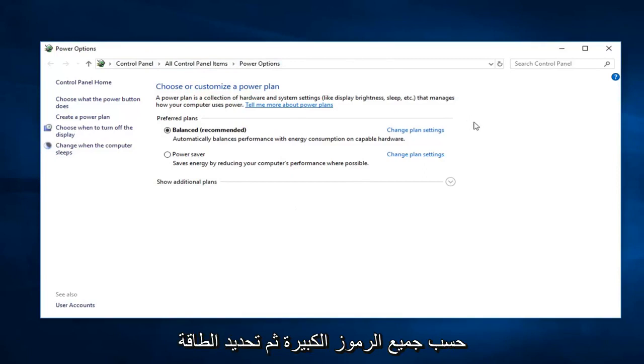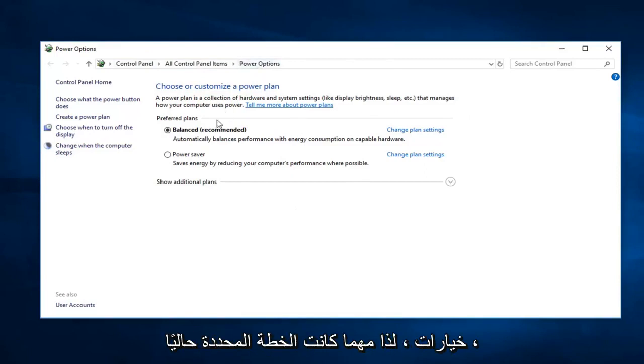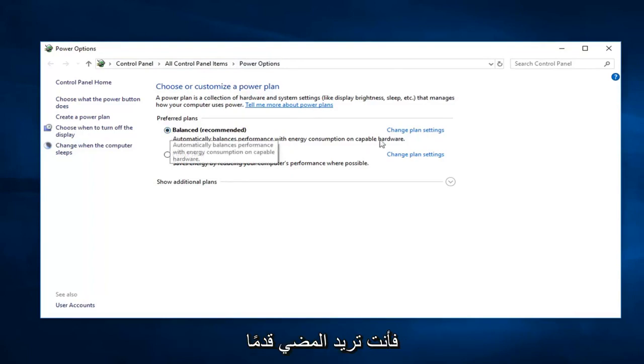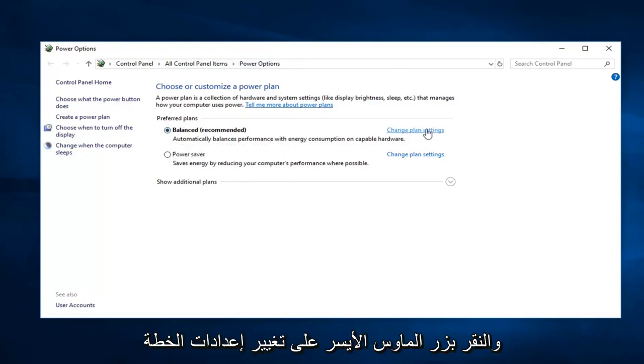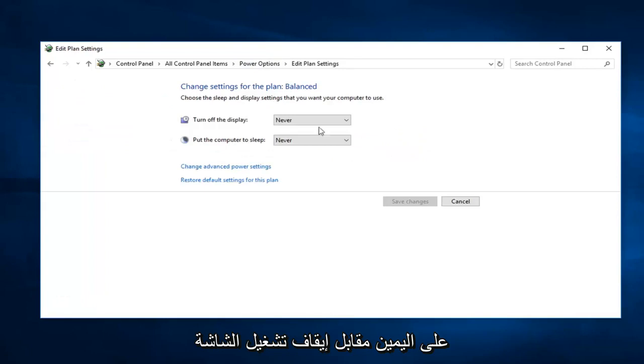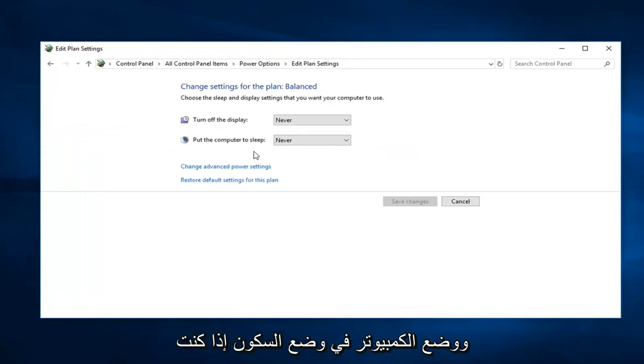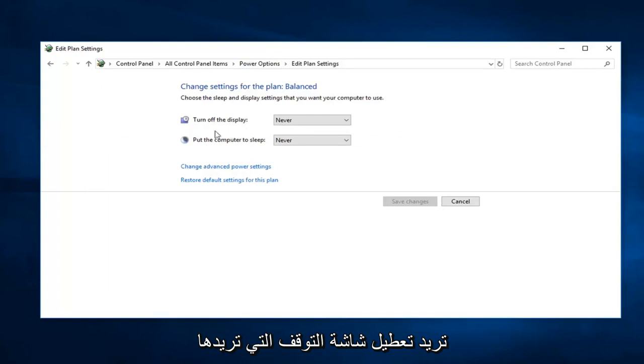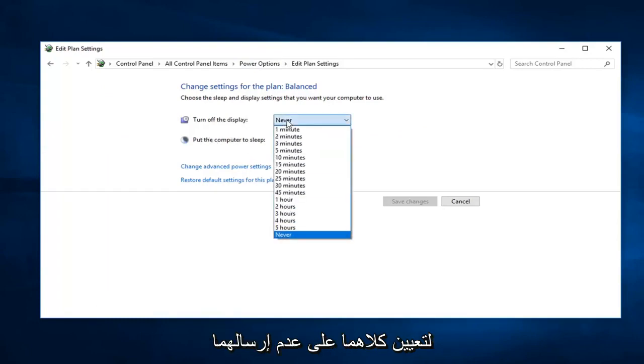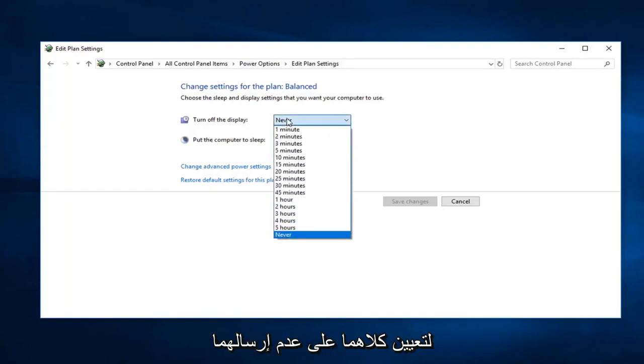So whatever plan is currently selected, you want to go ahead and left click on change plan settings over on the right. You'll see options to turn off the display and put the computer to sleep. If you want to disable the screensaver, you want to just set both of these to never.